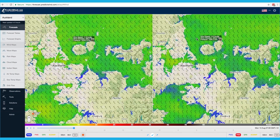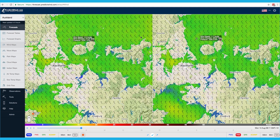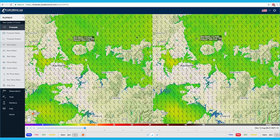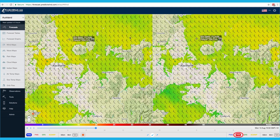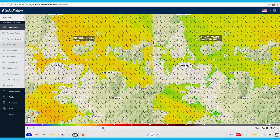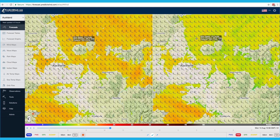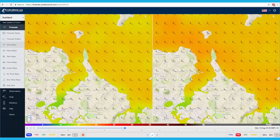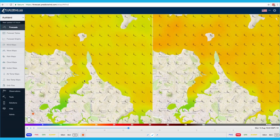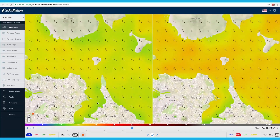The 1km resolution wind maps are only available on the PredictWind PWG and PWE models for high resolution locations around the world. So when you select the ECMWF and GFS models, high resolution modelling is not available. 1km resolution is only available with the advanced PredictWind models.